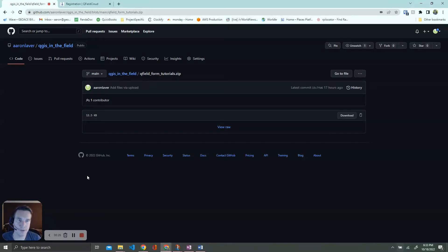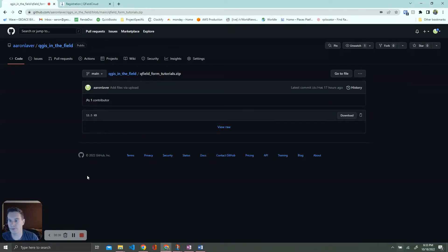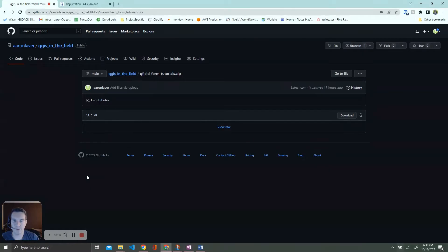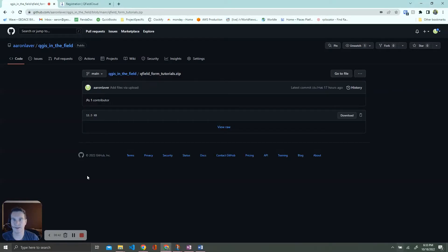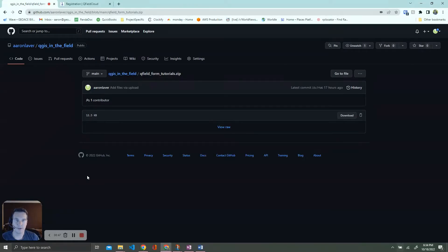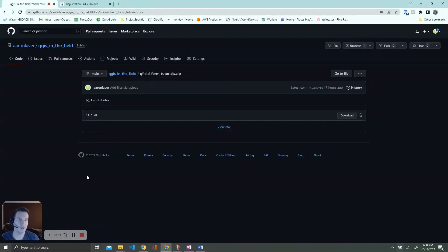If you're familiar with the Esri ecosystem, this is basically the equivalent to Survey 123 or Field Maps. QField itself has been available for Android for a number of years, and what I'm most excited about is that QField just announced a 1.0 iOS version last week.